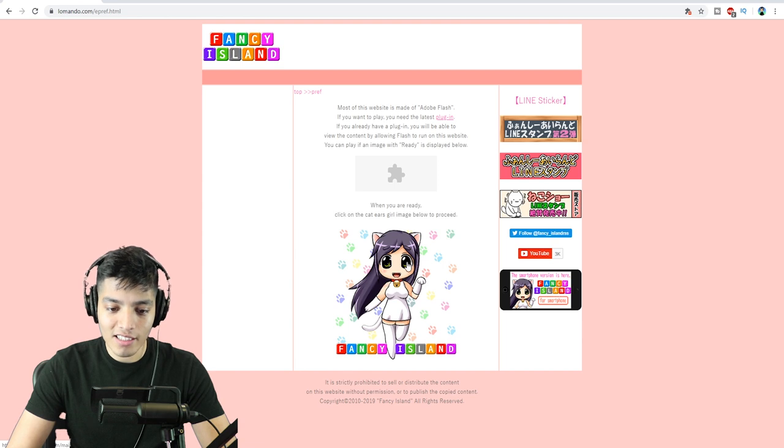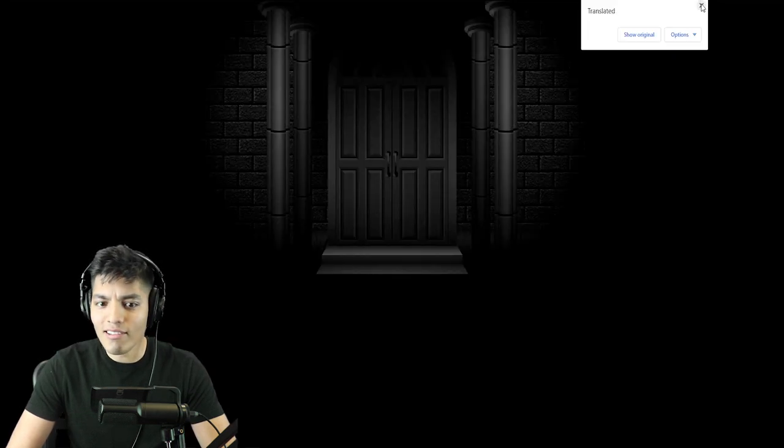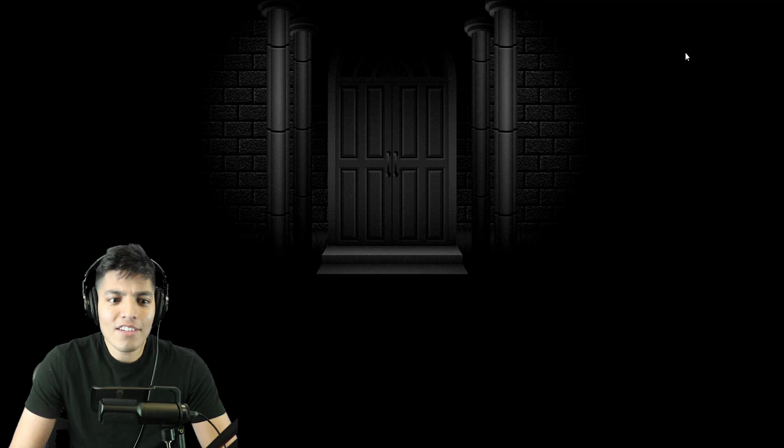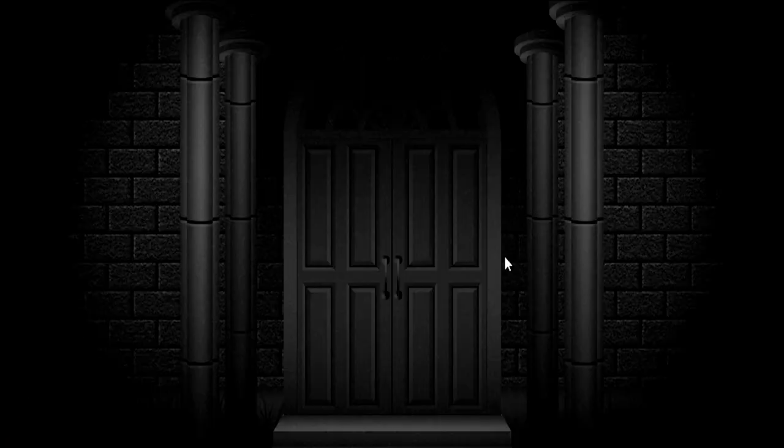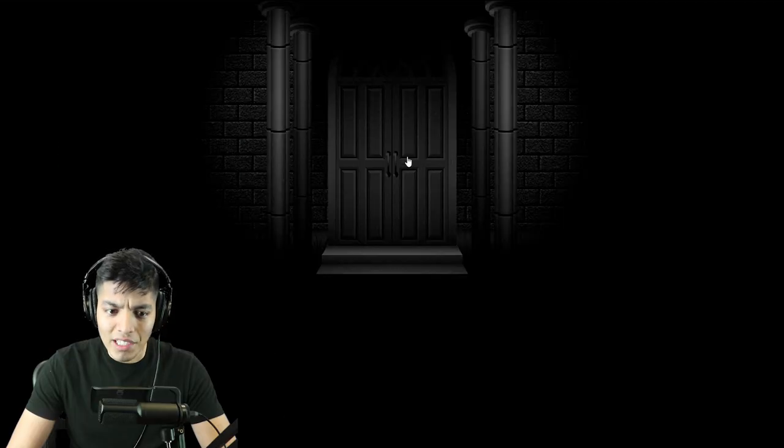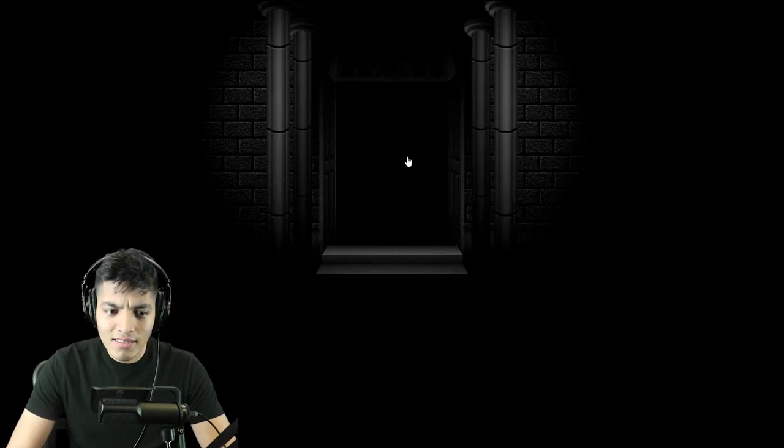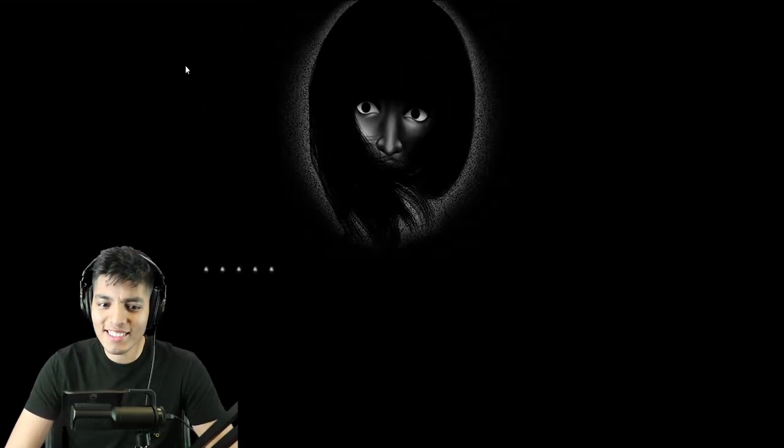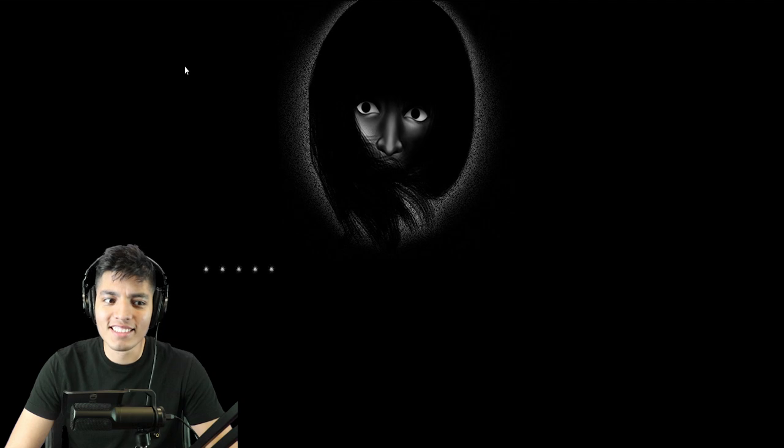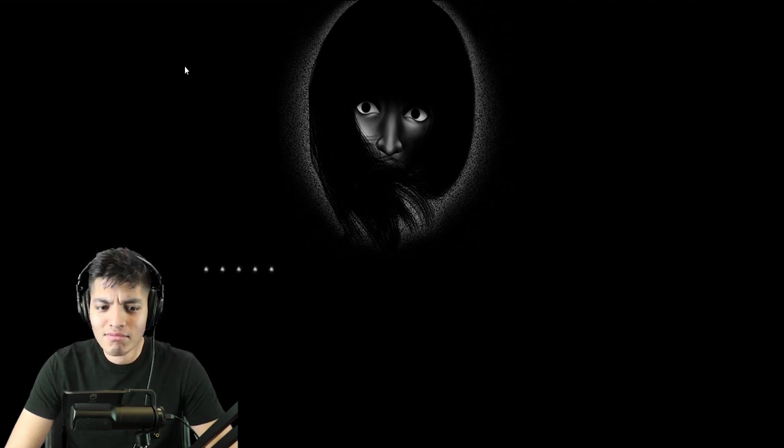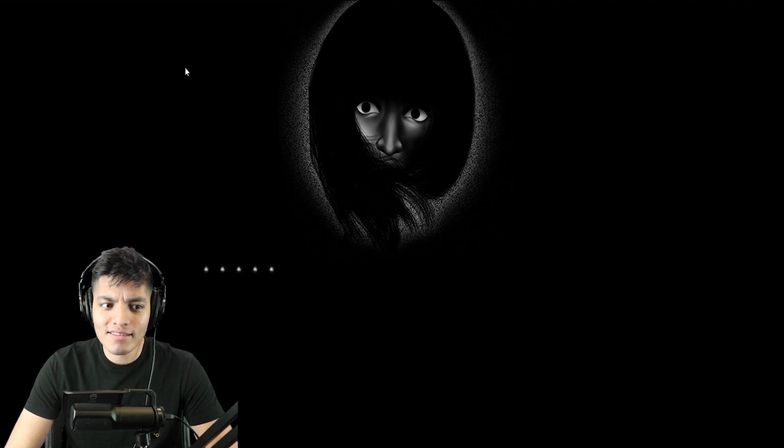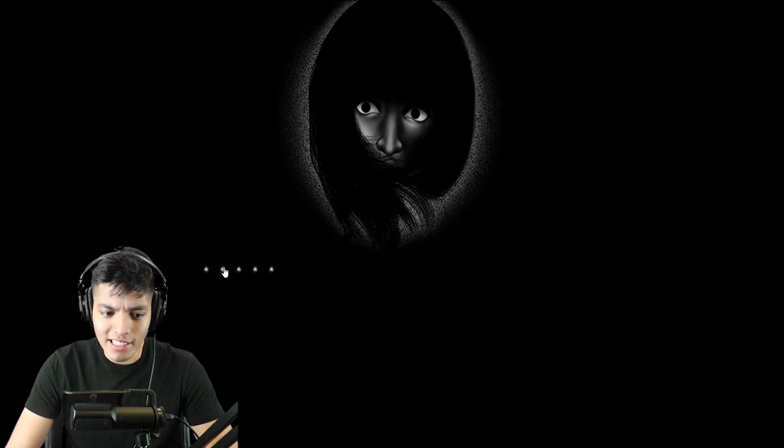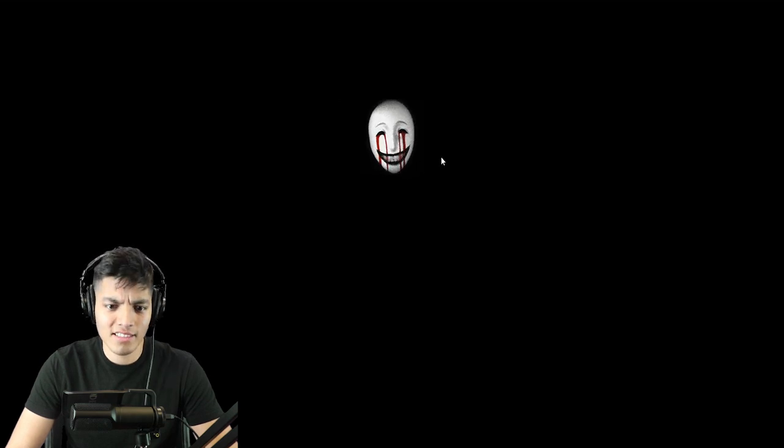Most of this was made in Adobe Flash. Click the girl with the cat ears. Let's press translate. There's a door. Do we knock? Okay, so there was this weird girl just staring at us. Hello? She's just gonna stare at us the whole time. I believe she is.